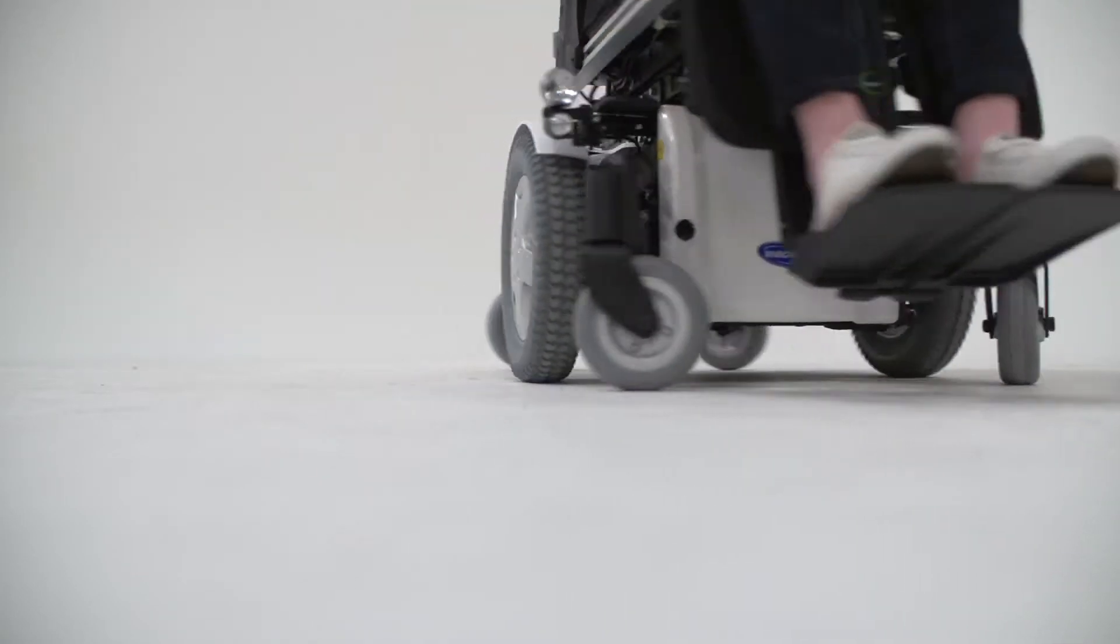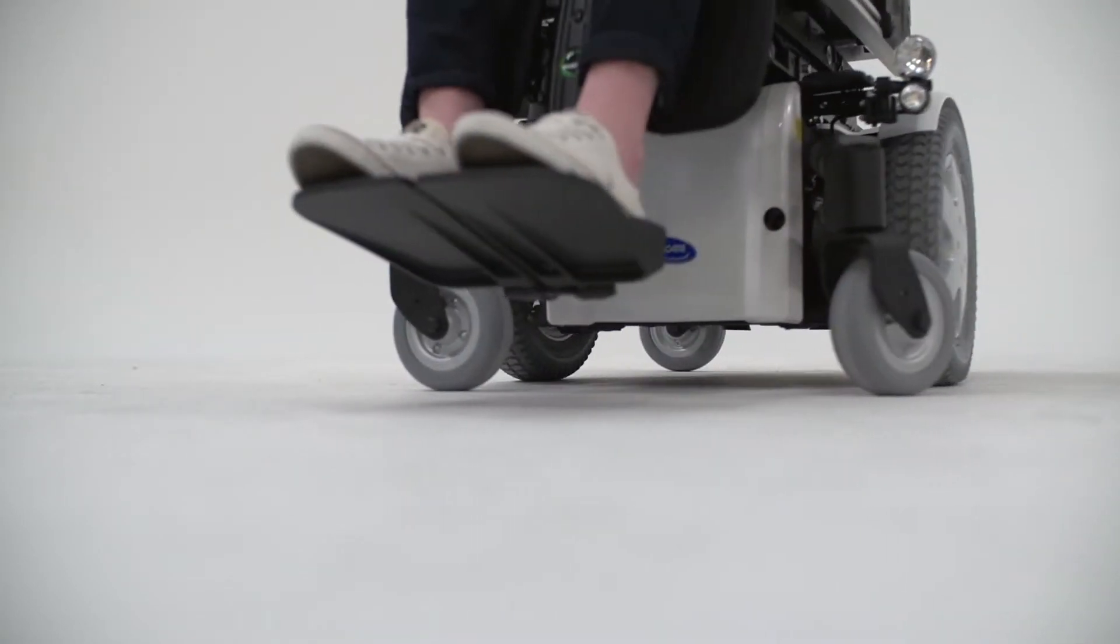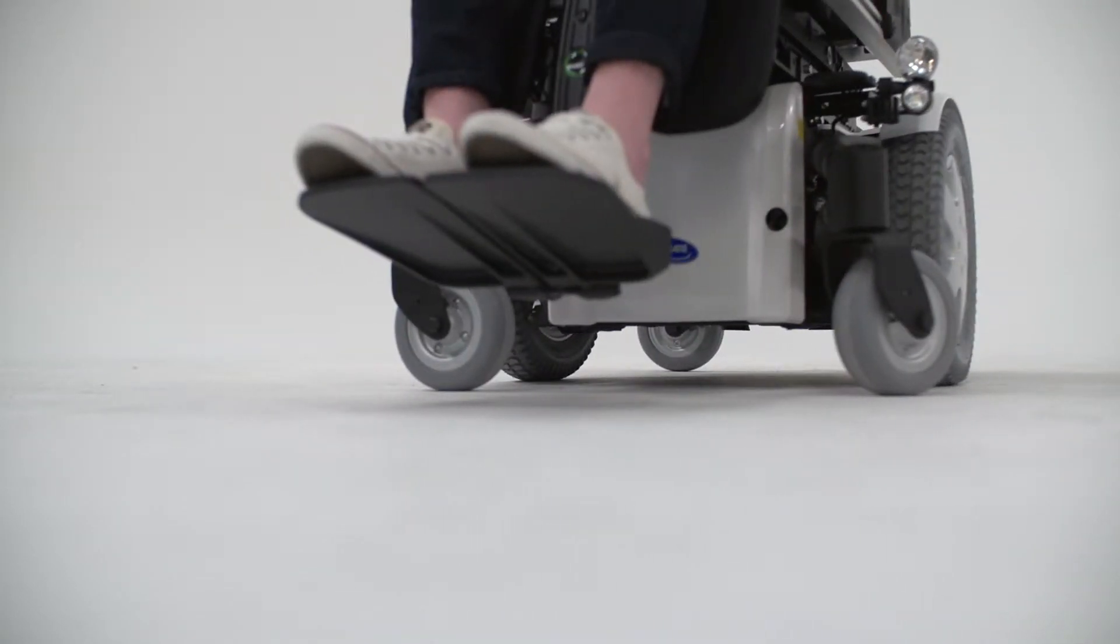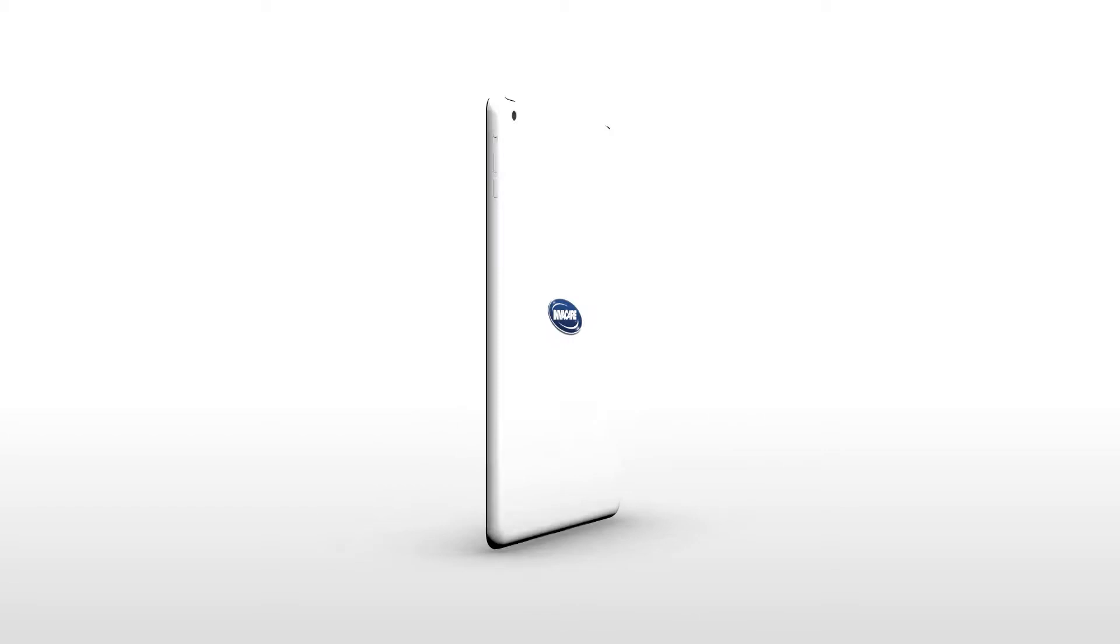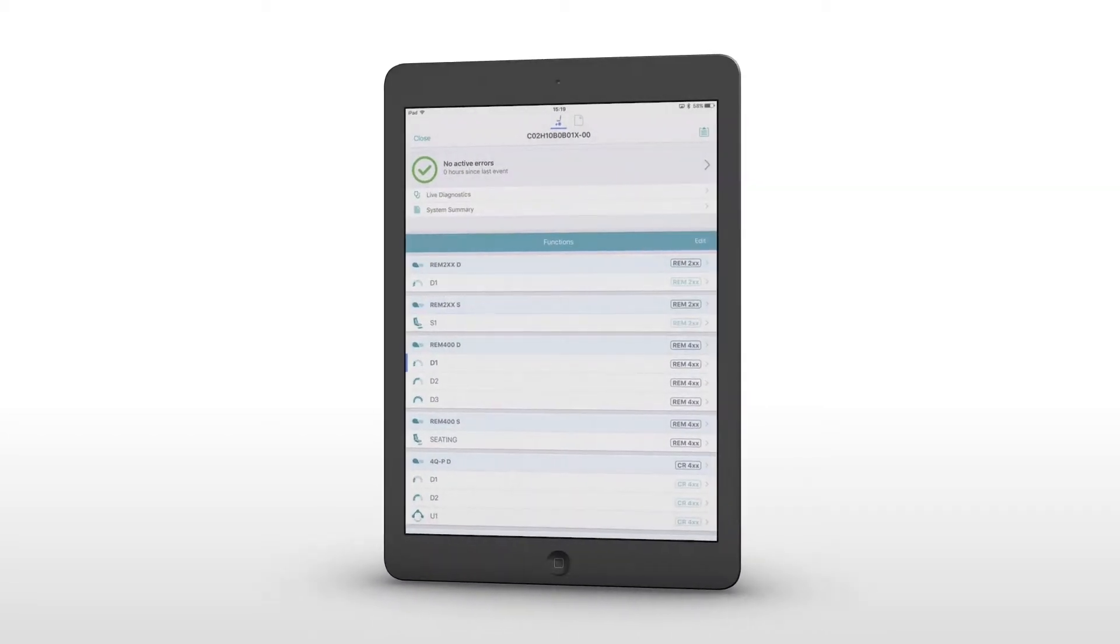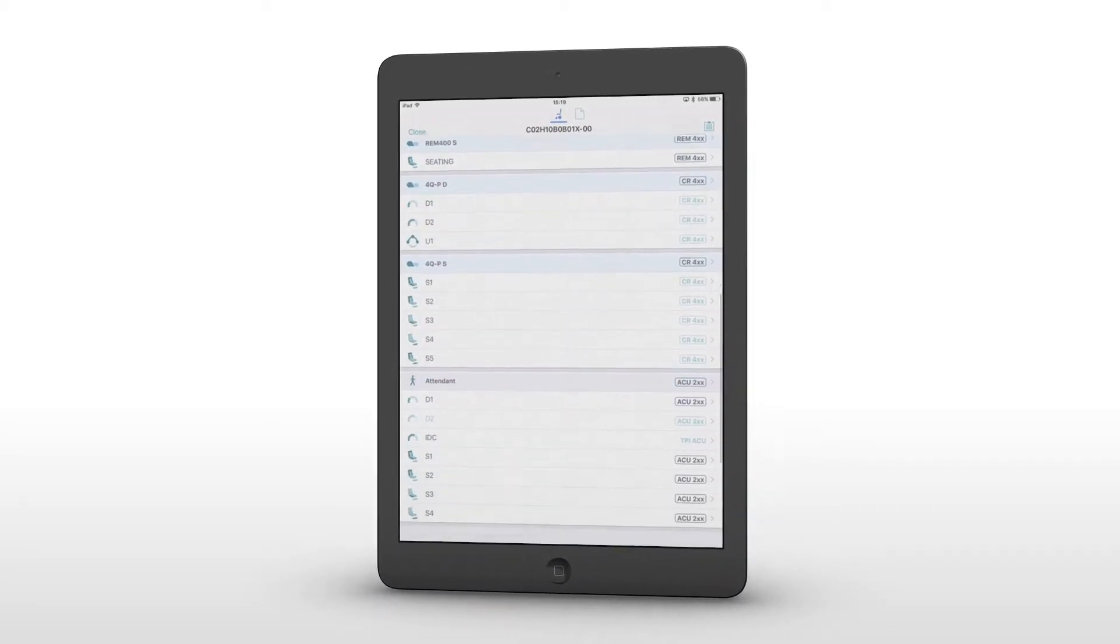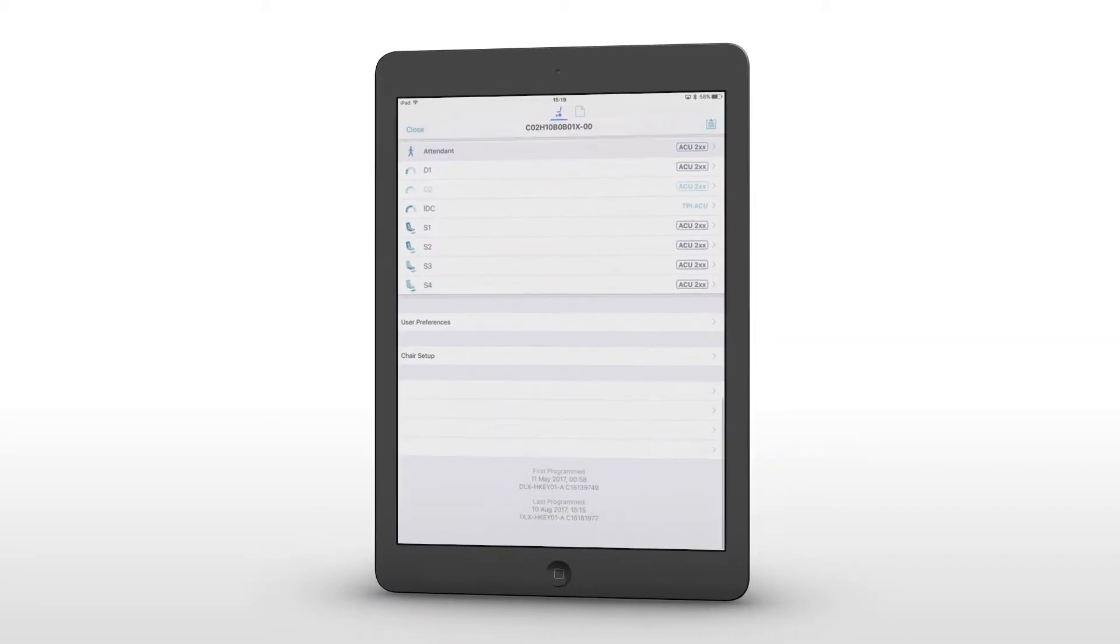To access the adaptive load compensation calibration, the PC or iOS device must be connected to the power chair.